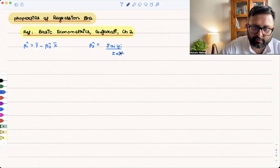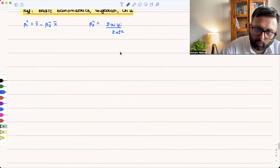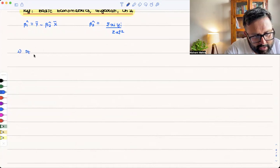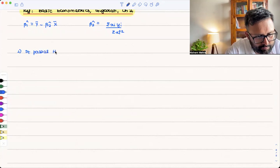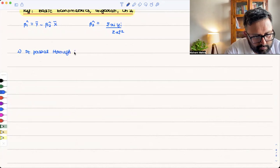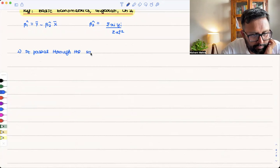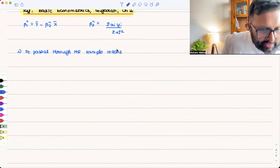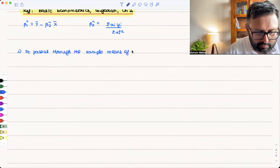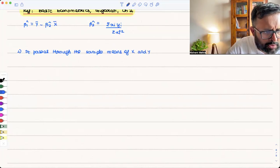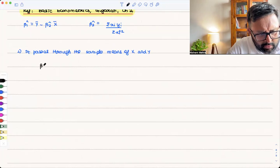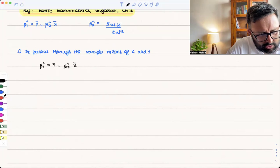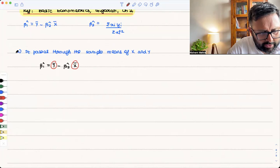Small xi is the deviation of x from the mean of x, and small yi is the deviation of y from the mean of y. The first property is simple: the regression line passes through the sample means of x and y. You know this because β₁ hat equals ȳ minus β₂ hat x̄, so it passes through both ȳ and x̄. That is the first property.